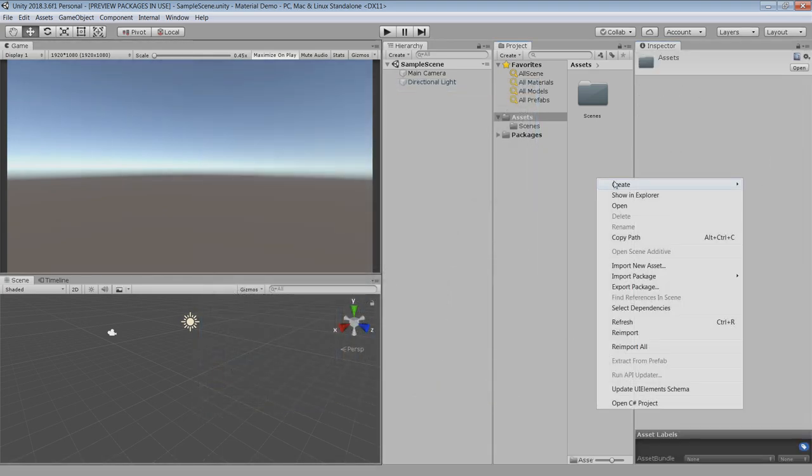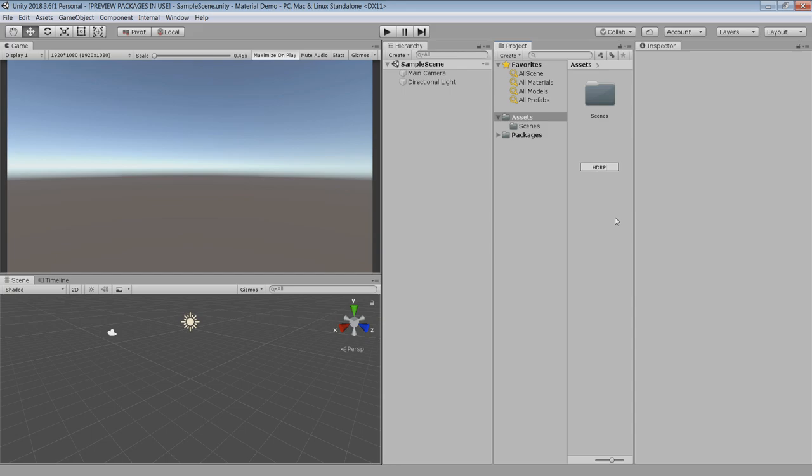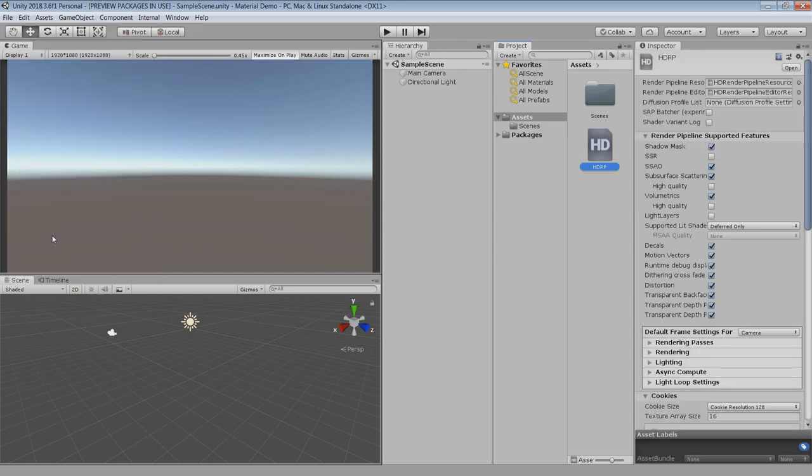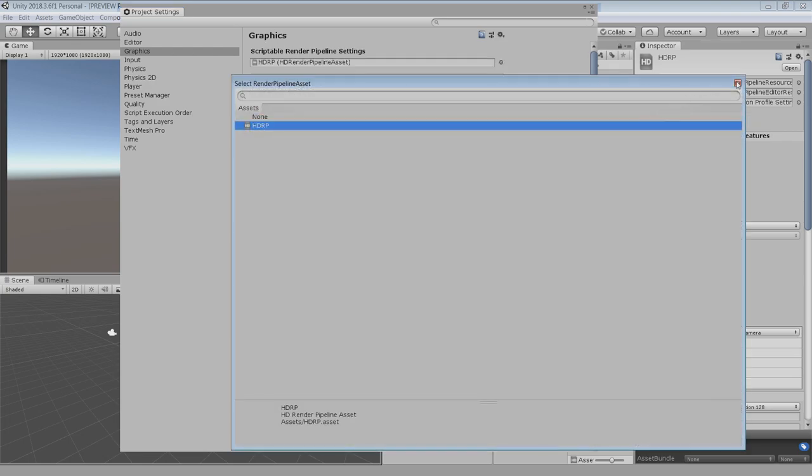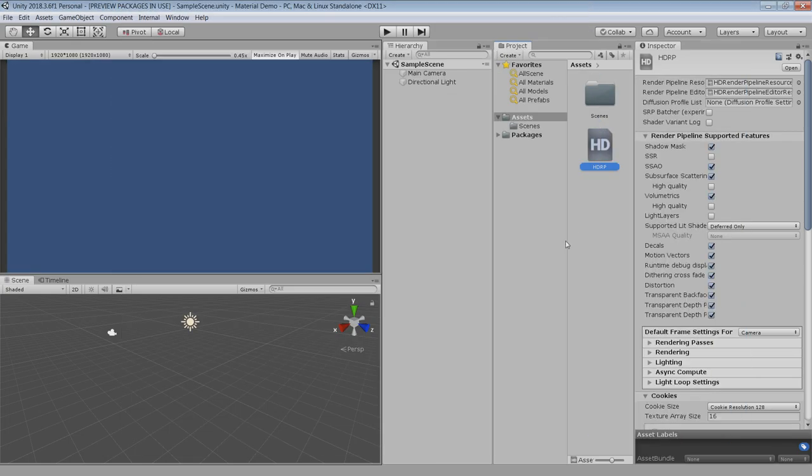Next right click in the asset folder, go to create, rendering and create a high definition render pipeline asset. Change the name to HDRP. Then go to edit, project settings, graphics and select your HDRP asset from here. Now our scene is ready to import the material library.